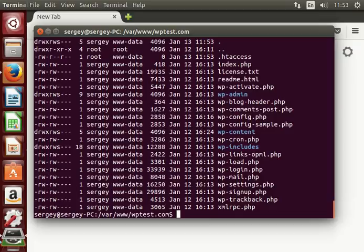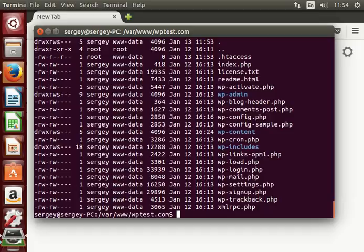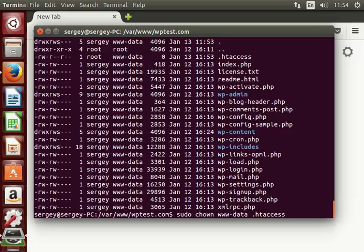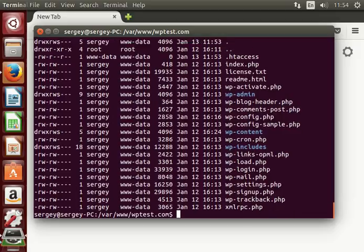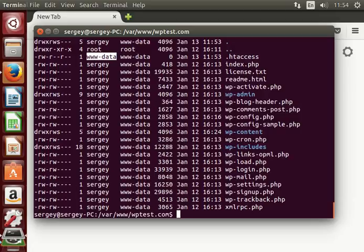You need to change the ownership of that file so that owner will be Apache so that it can modify that file and write some settings to it. So let's type in sudo chown www-data .htaccess. Press enter, let's get listing again and you can see that the owner of that file now is Apache.